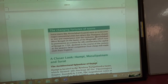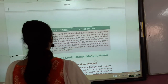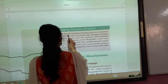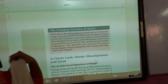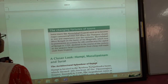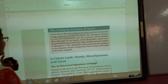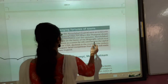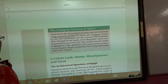The changing fortunes of towns. Towns' fortunes changed over time. Some towns like Ahmedabad in Gujarat went on to become major commercial cities. But others like Khanjahur shrank in size and their role was reduced.